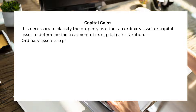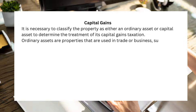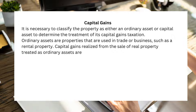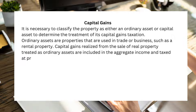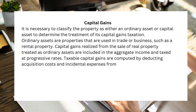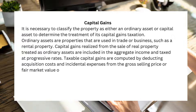Ordinary assets are properties that are used in trade or business, such as a rental property. Capital gains realized from the sale of real property treated as ordinary assets are included in the aggregate income and taxed at progressive rates. Taxable capital gains are computed by deducting acquisition costs and incidental expenses from the gross selling price or fair market value of the property.